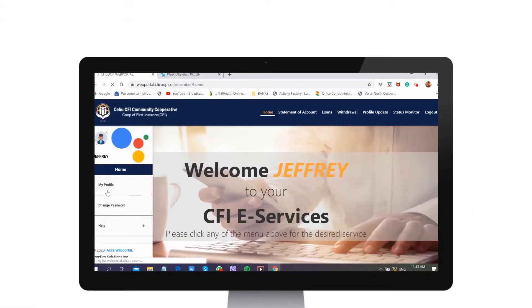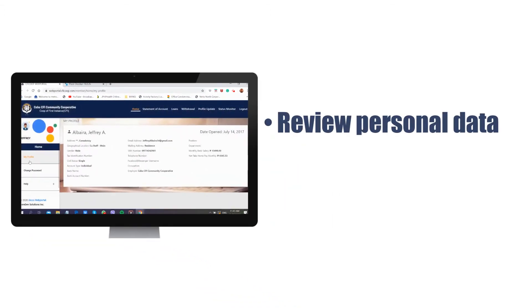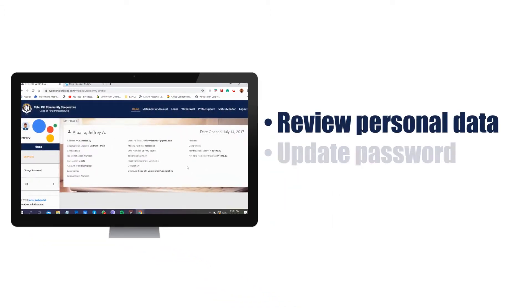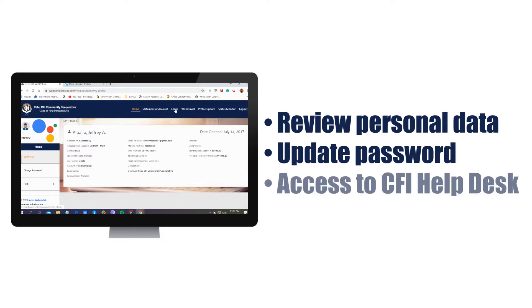The home page allows you to review your personal data as registered in the CFI database, update your password, and access the CFI helpdesk.